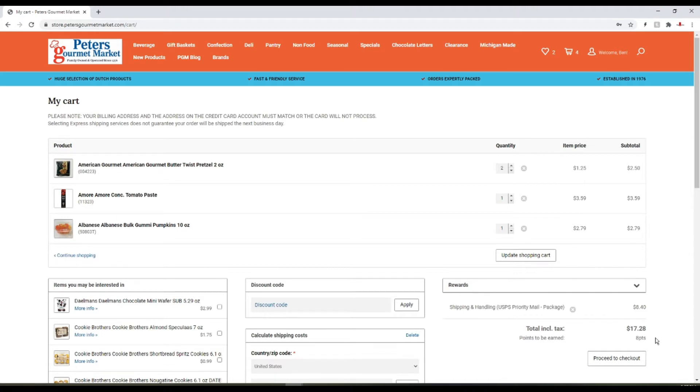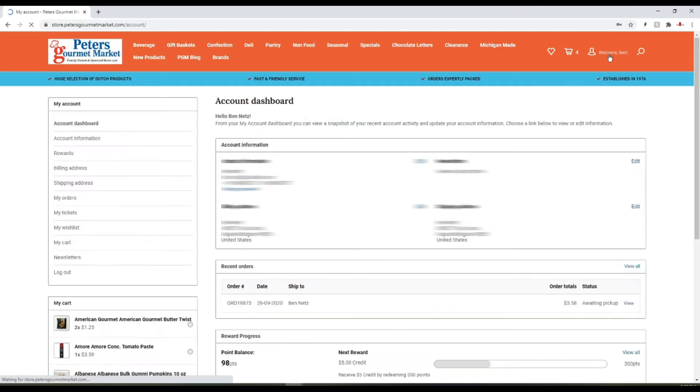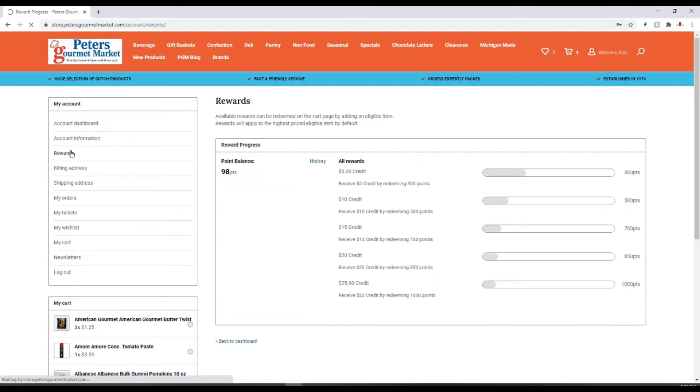You'll get one point for every dollar you spend with us. Now let's take a look at your account page. Over on the left you can click the rewards button and you'll see how many points you've earned so far.